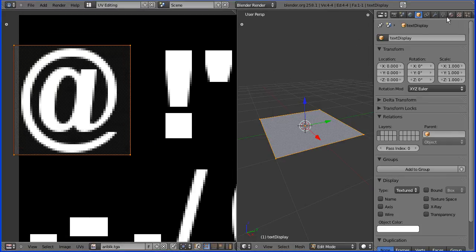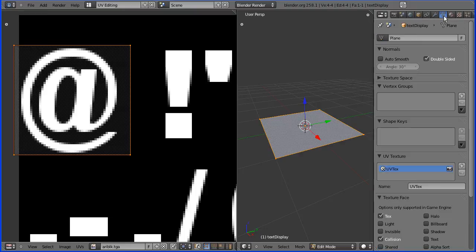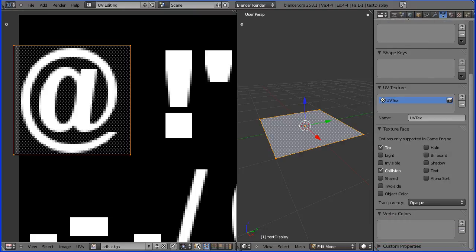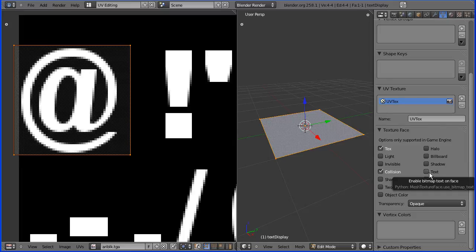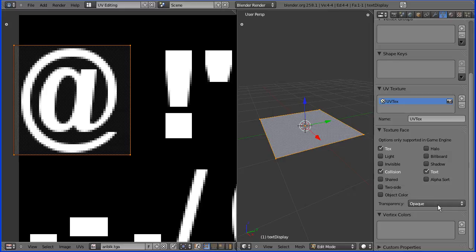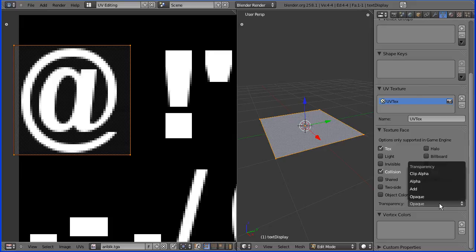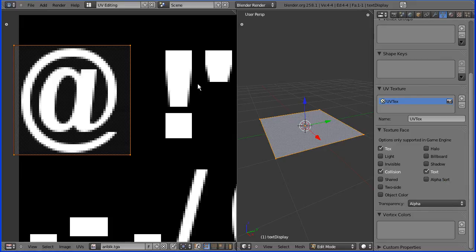Next we go to the object data properties and scroll down to the texture face panel and we're going to tick the text box. Now this is critical. Enable bitmap text on face will mean that the plane is mapped not just to the first character but to all the characters in the font file. And the other important thing to change is the transparency to alpha.